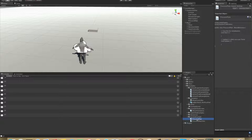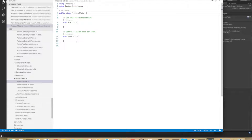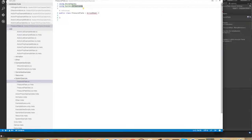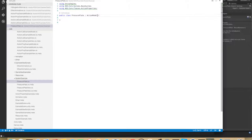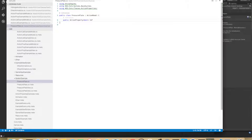As in previous videos, we'll start with a data model. This is not a MonoBehaviour — it is an ActionModel, found in AGS.Core.Systems.BaseSystem. We also need using AGS.Core.Classes.ActionProperties. This pressure plate will simply have an action property of type bool that says whether the pressure plate is pressed or not, so public ActionProperty of type bool, called IsPressured.